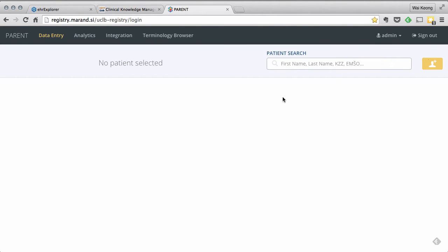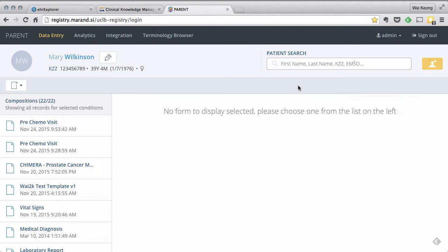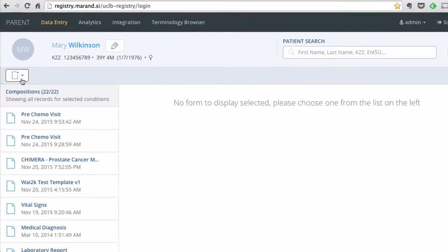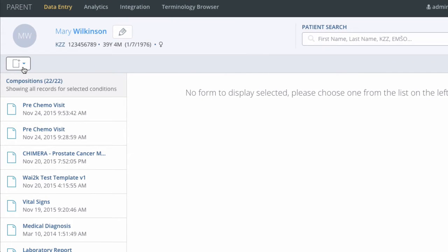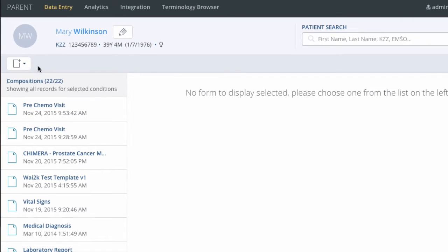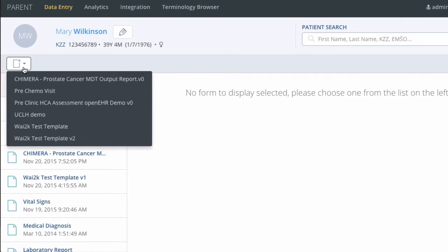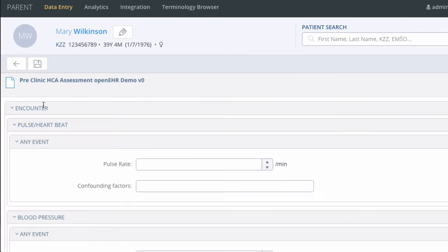Let's search for a test patient called Mary Wilkinson. Down the left side of the screen here are previous forms and information that have been entered for her. Clicking here allows me to enter data into the form that I have just created.